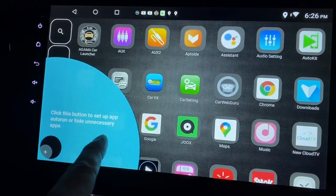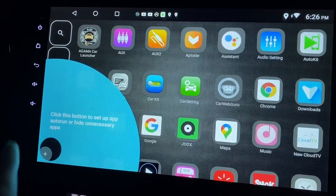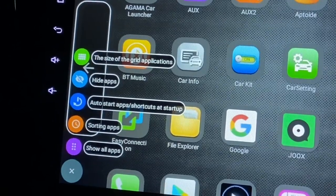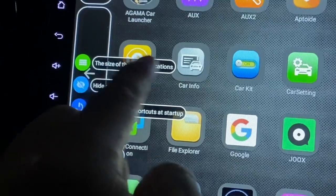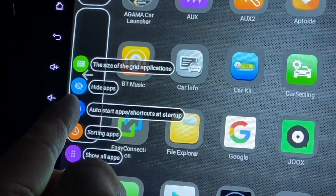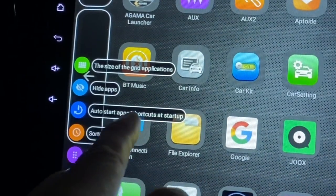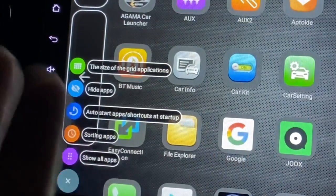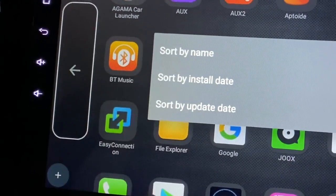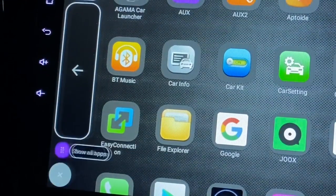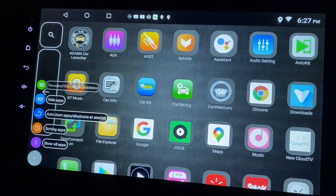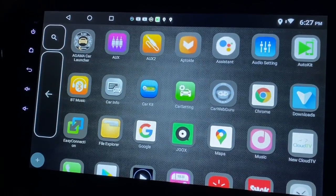Apparently I can do some changes in settings. The size of the grids - applications meaning this can be smaller or bigger. Then this is to hide the apps. This is auto-start - which app to auto-start. Sorting apps - I can also sort them by name or by install date. That's nifty. And you can also show all the apps.